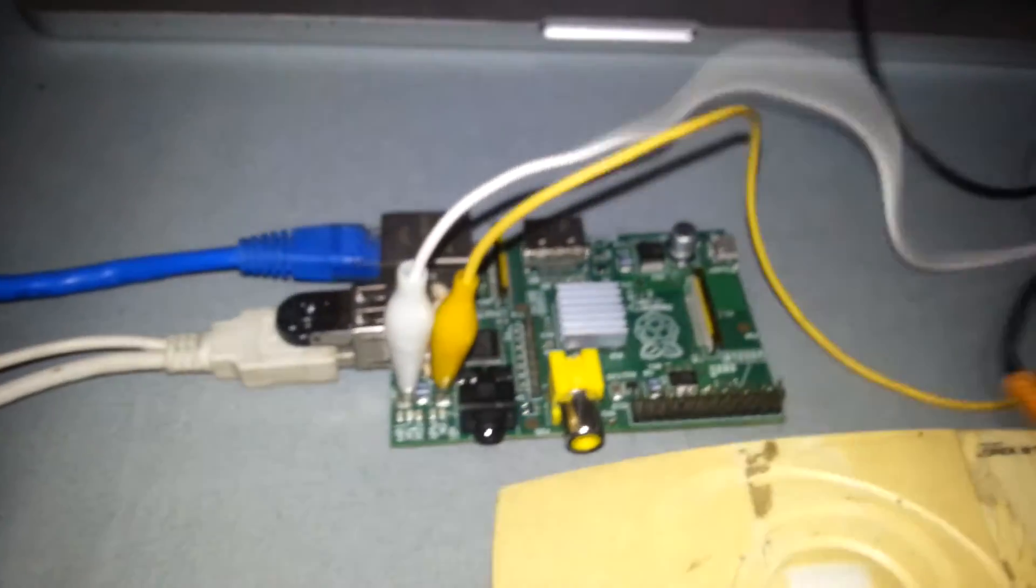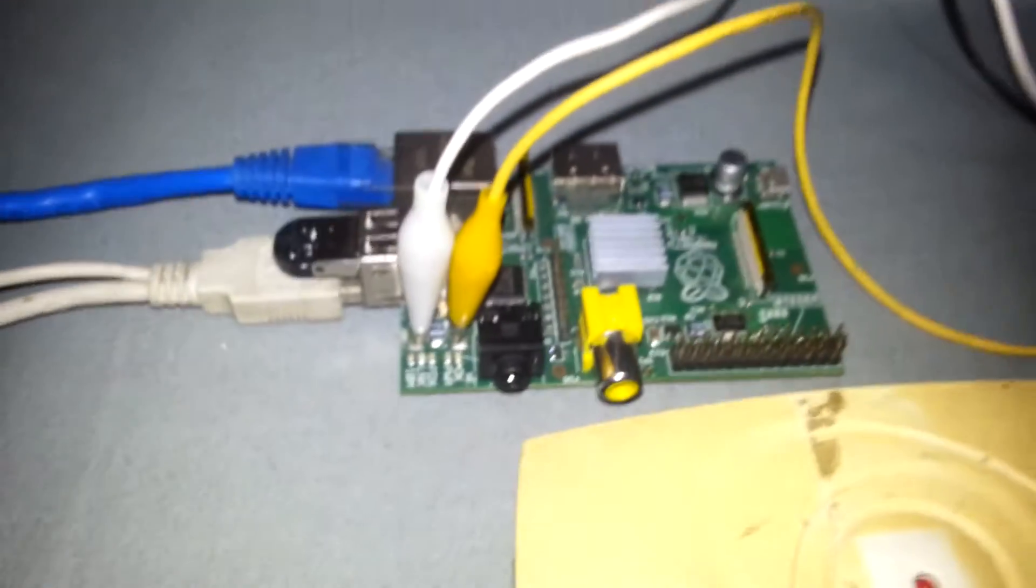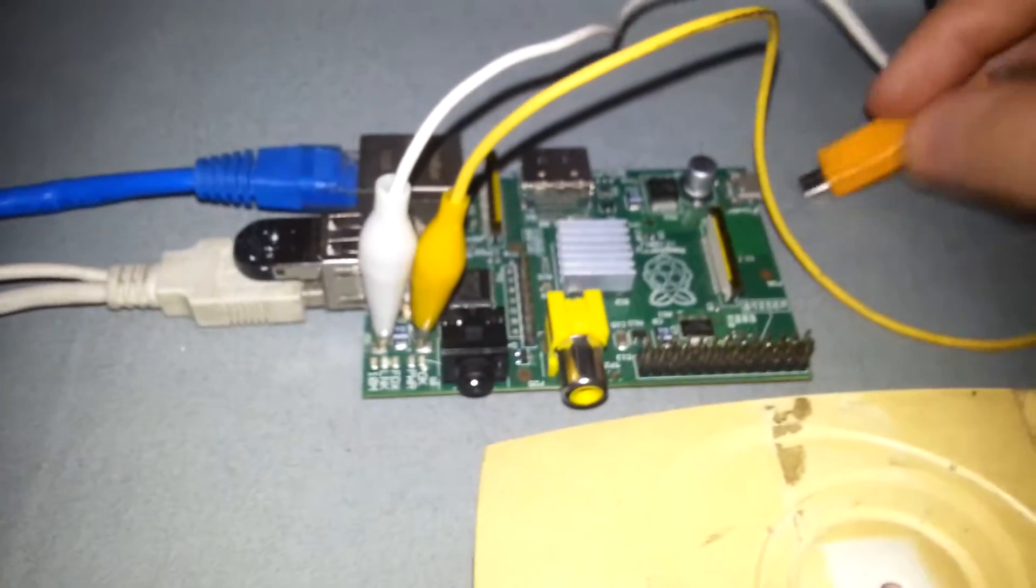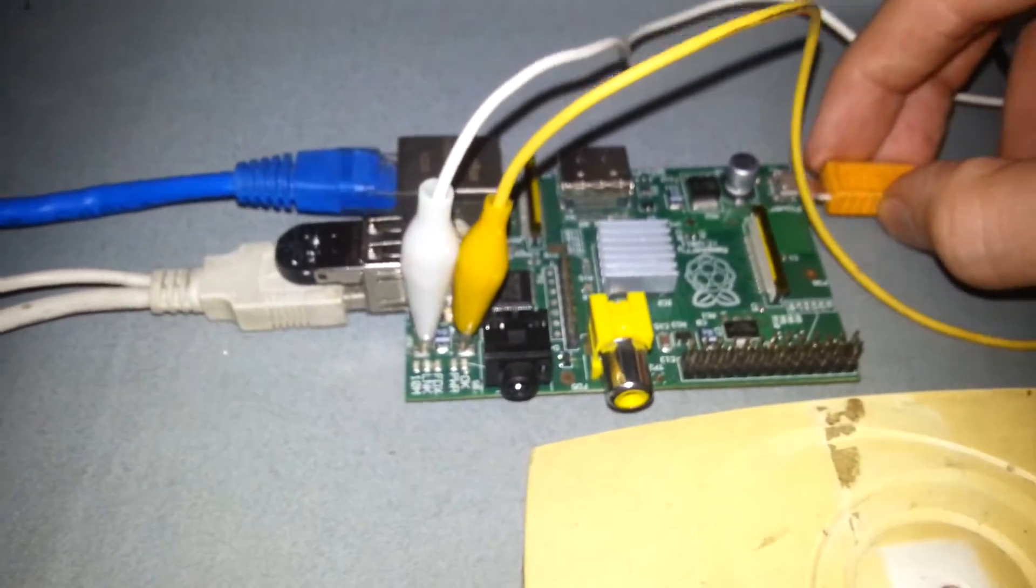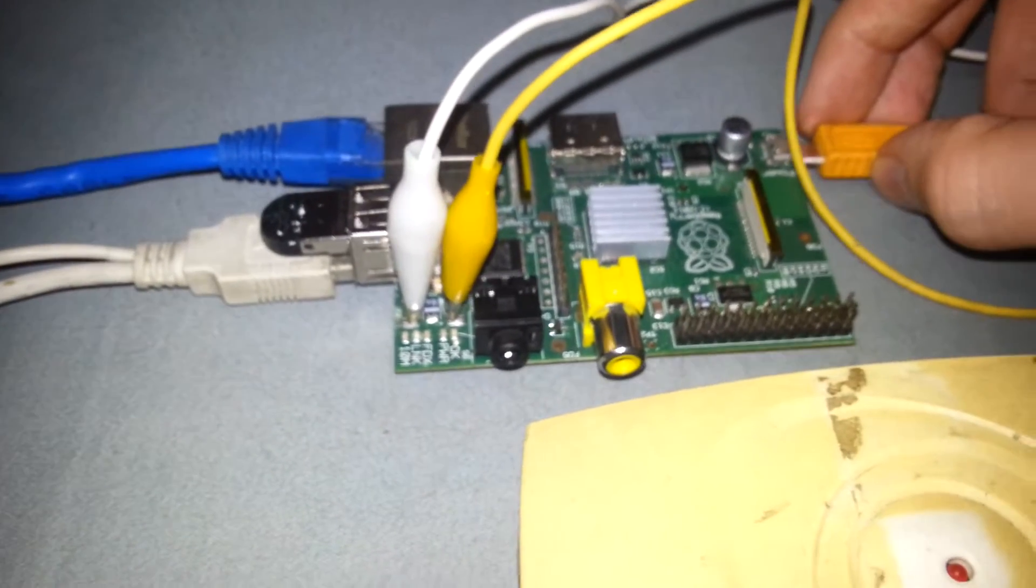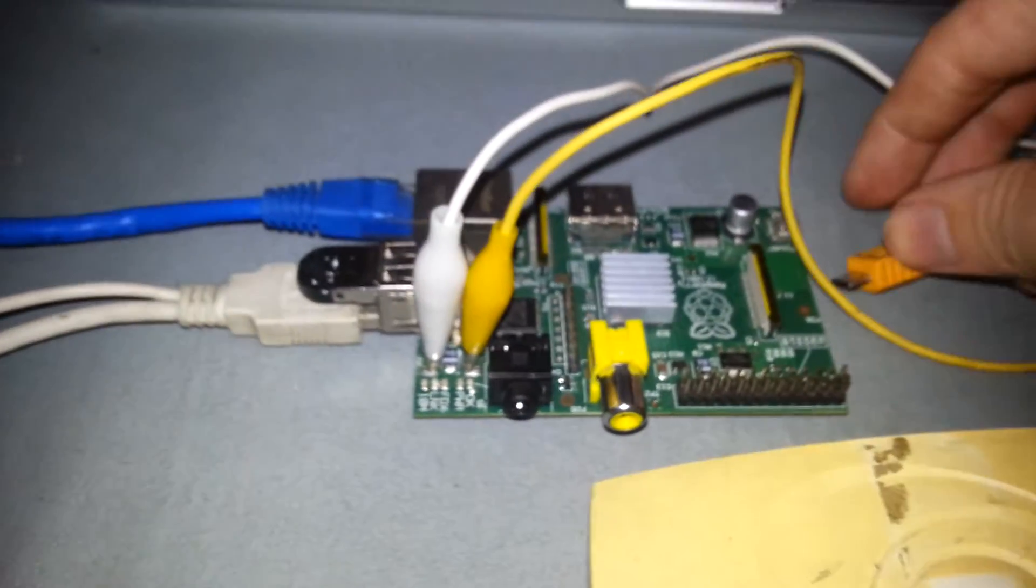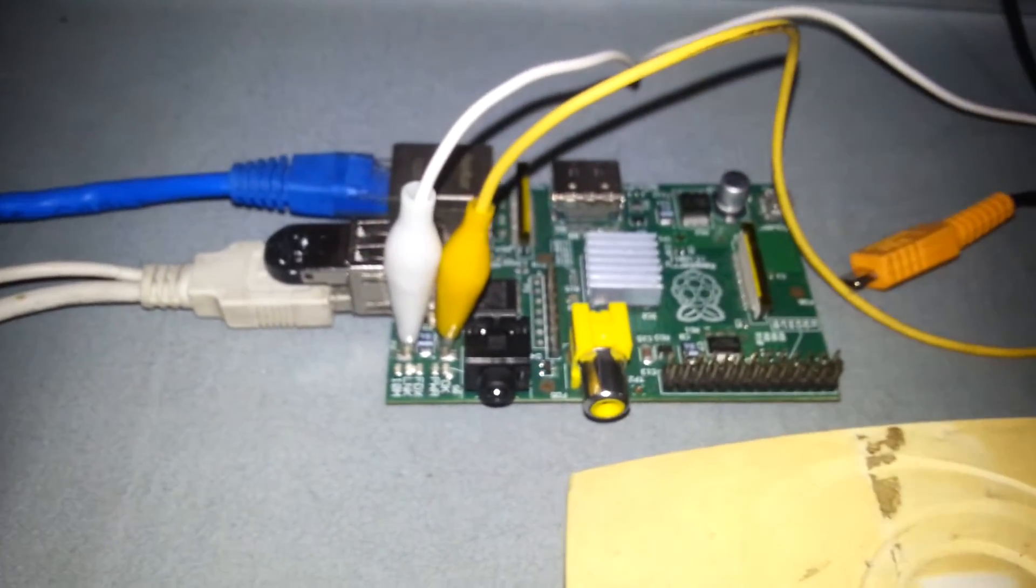And now if I plug in my power supply, I'll try and do this with one hand. Okay, one sec. I'll just have to put the camera down for a moment.